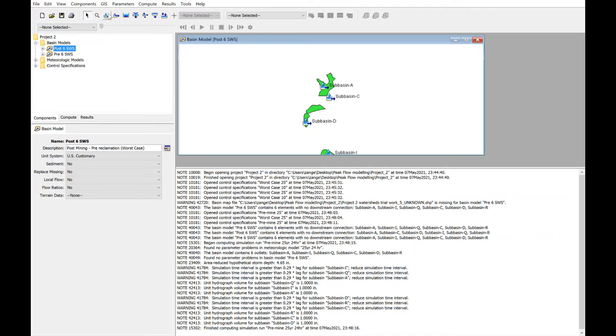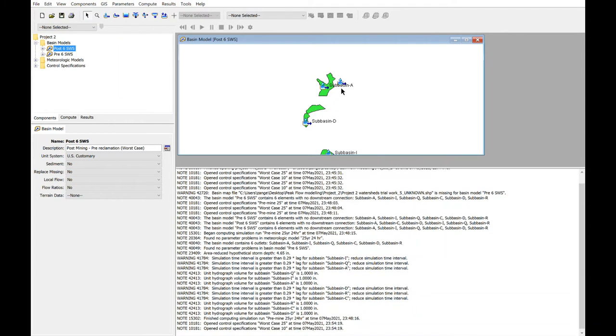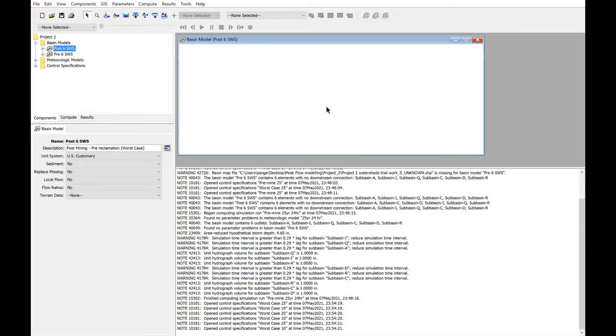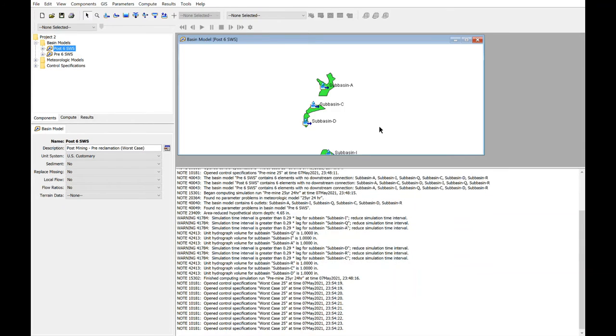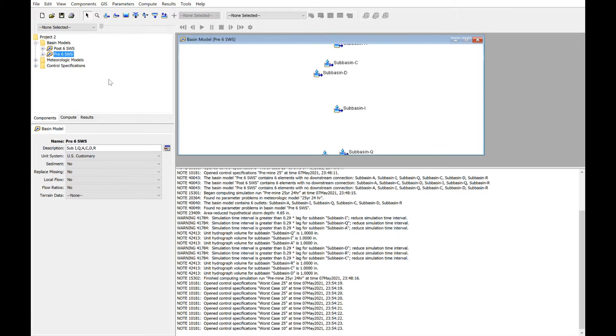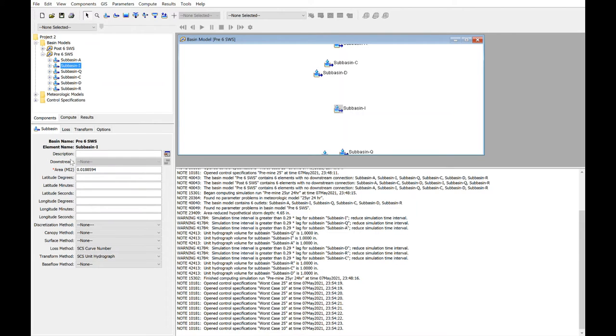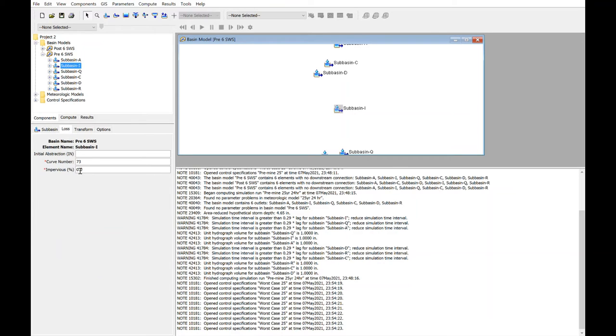Then using the sub-basin creation tool, each of the sub-basins has been assigned, and then characteristics of each of those sub-basins has been assigned as well. For example, their area in square miles, as well as a curve number that is associated with each of them. In this case, this is pre-mining, so we're going on rather steep terrain, so a curve number of 73 seems quite reasonable.